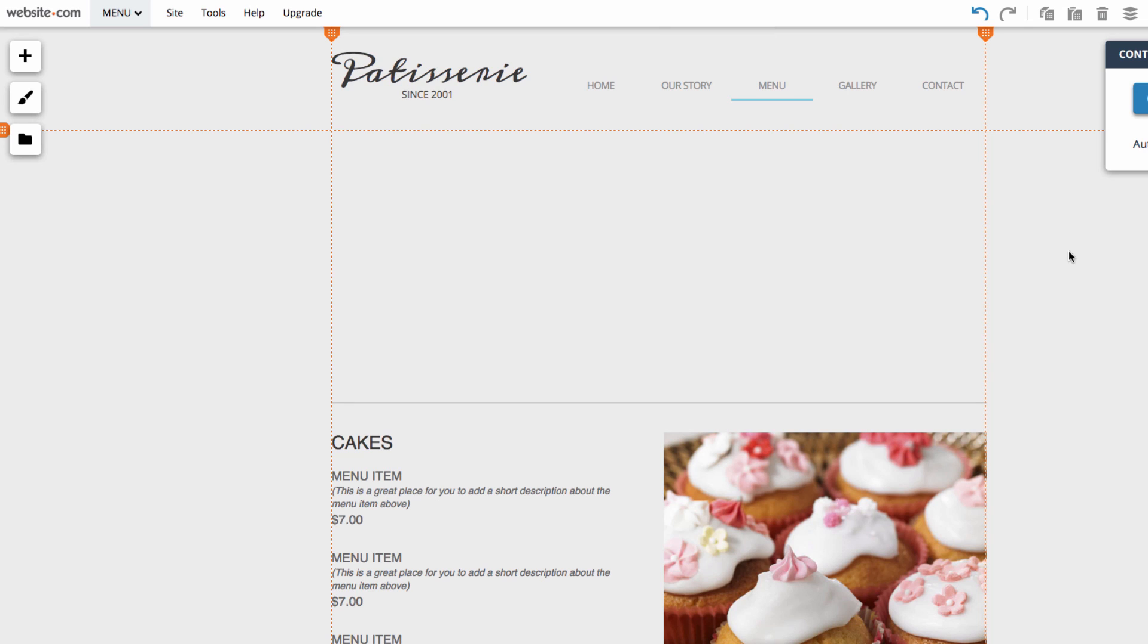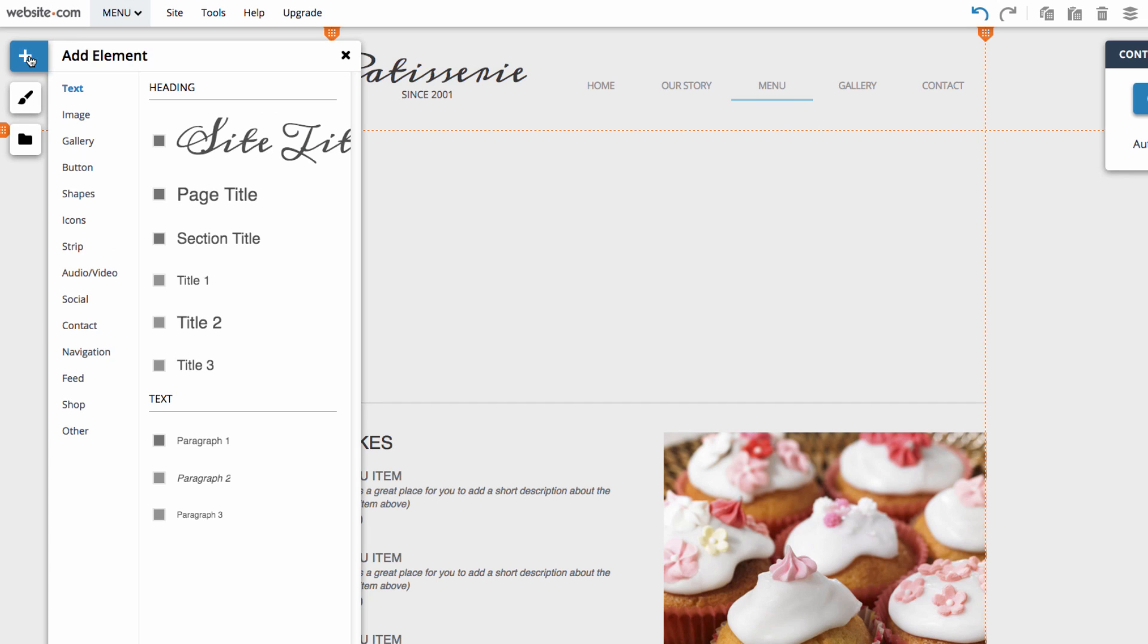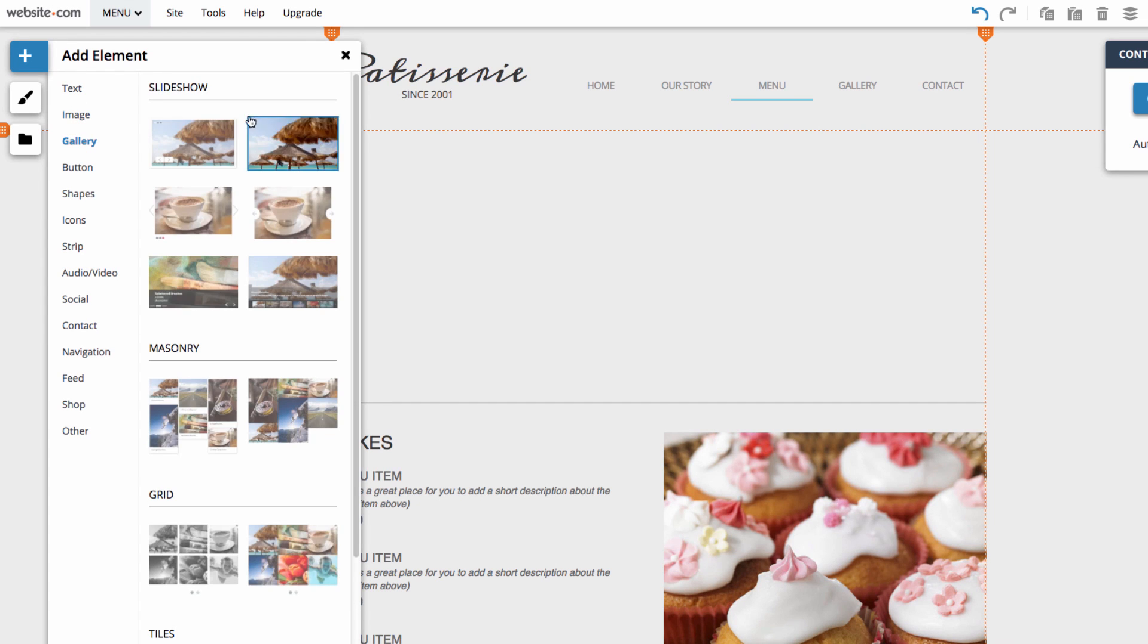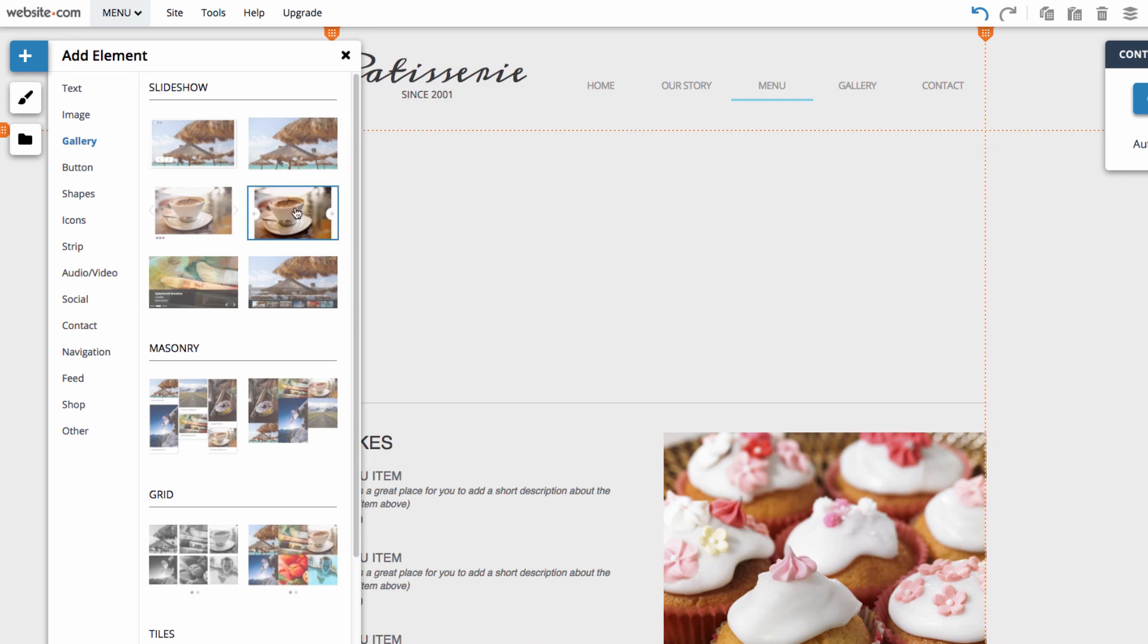Now to add a slideshow I can go over to the add section on the left. I can click on that and then I'm going to choose the gallery category. And then you can see here we have our slideshow. So I can select one of these.